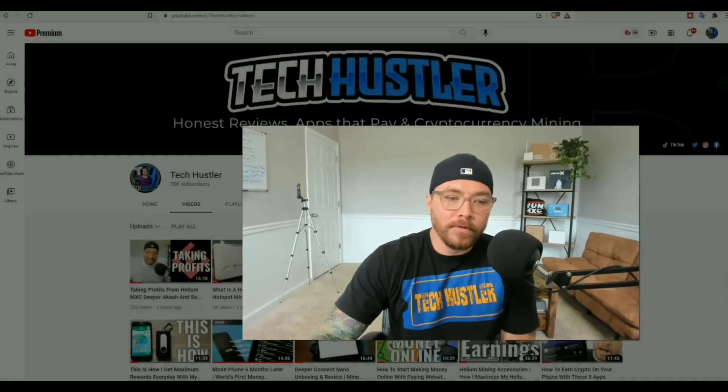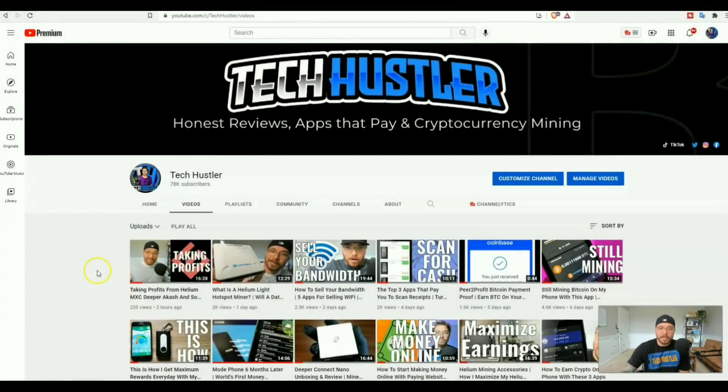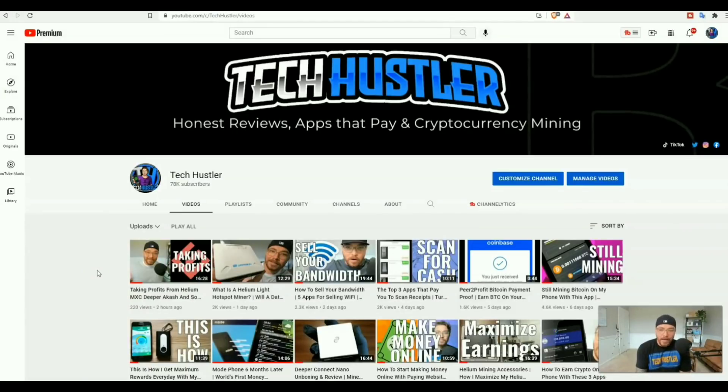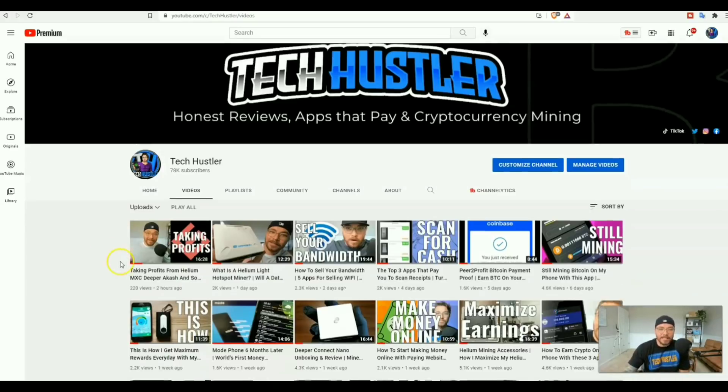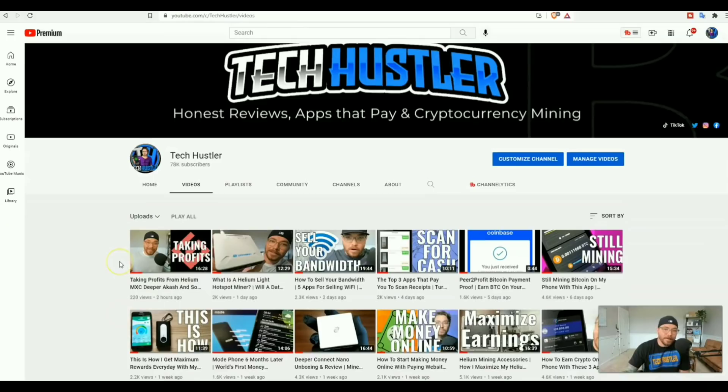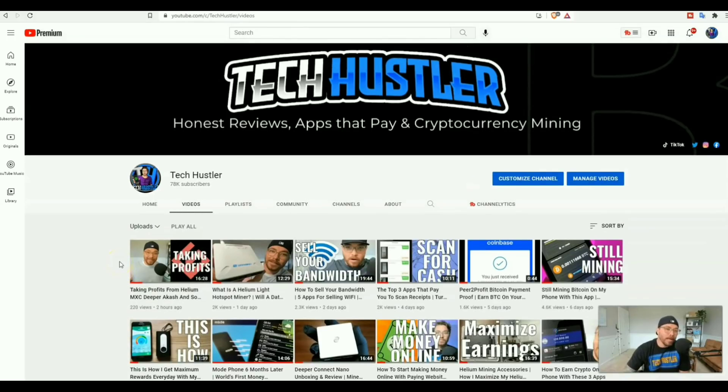I'm your host Tech Hustler, welcome to another video. If it's your first time here, I mine cryptocurrency - Bitcoin, Ethereum, Helium, MXC, Planet Watch tokens, and more. I also review some applications and websites that you can start using right now to make cryptocurrency, PayPal, gift cards, and more. Go ahead and smash that subscribe button, and hit that like button too.